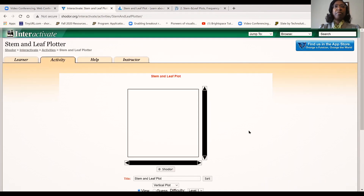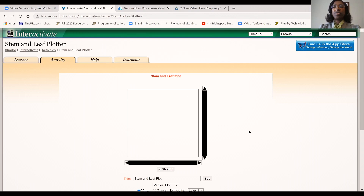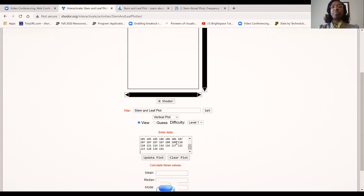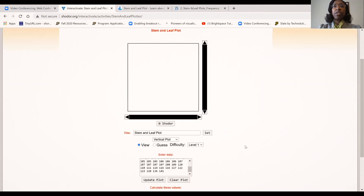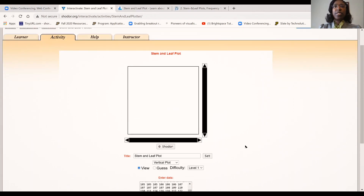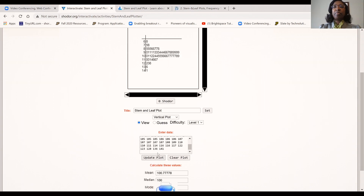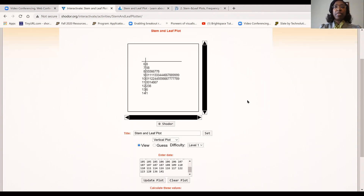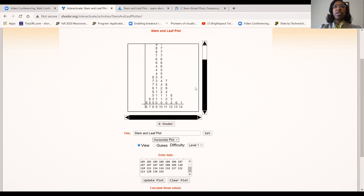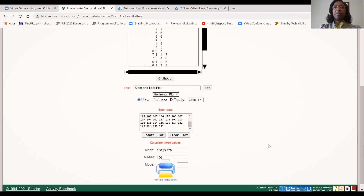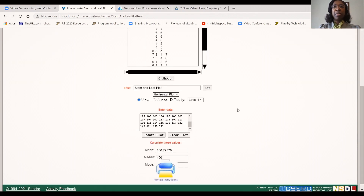This website created by the SHODOR organization allows you to enter data points and it will generate your stem and leaf plot. What is really nice about it is that it allows you to rotate or toggle between a vertical plot and a horizontal plot, giving you a quick view of your data. It also calculates the mean and the median for you.